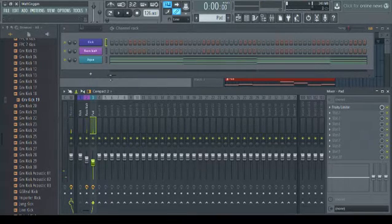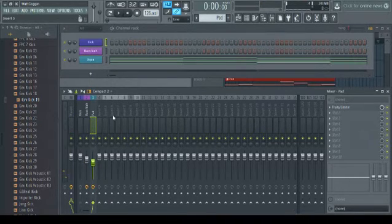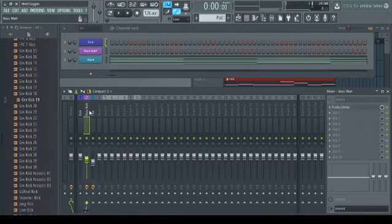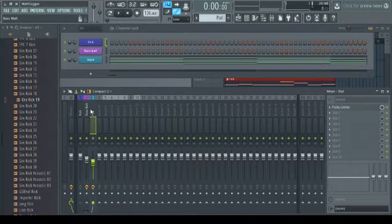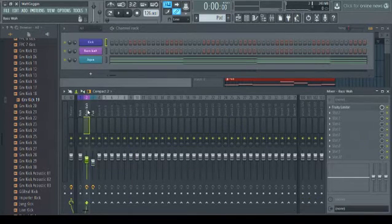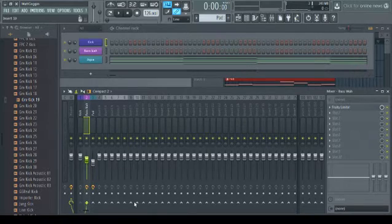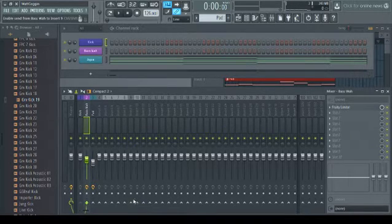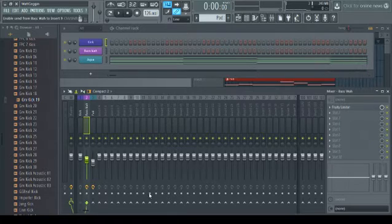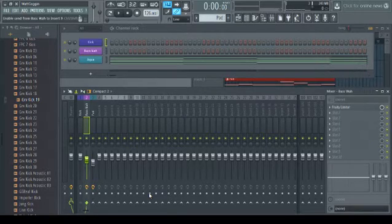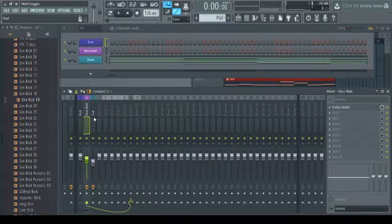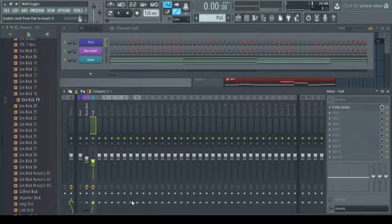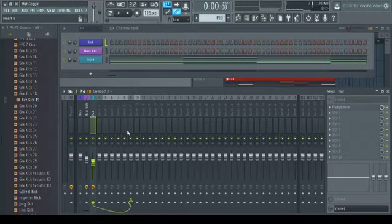Alright man, one other pro tip is to, instead of having two separate effects doing the same thing, route both of them to the same channel. And then you want to do route to this track only, so you don't have it going to the master before it goes to the sidechain. Same thing on the pad, and route to this only.